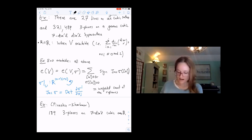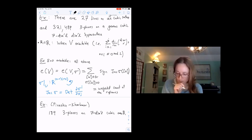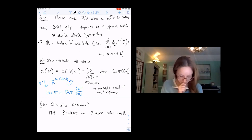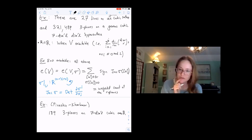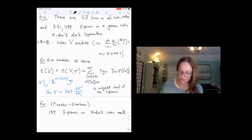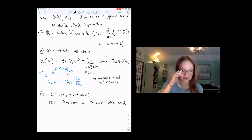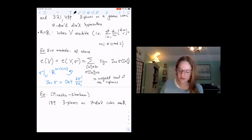With the A1 Euler class introduced in Mark Levine's talks, we can obtain a count over any field.